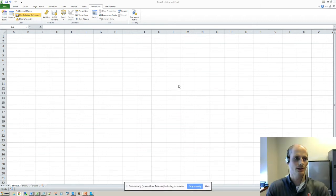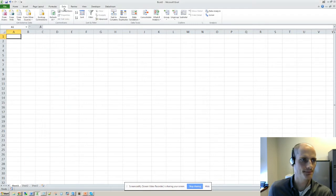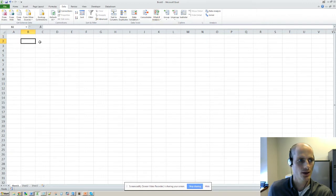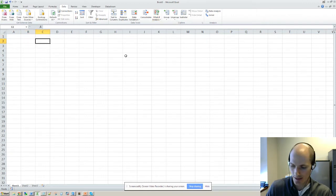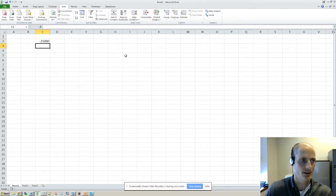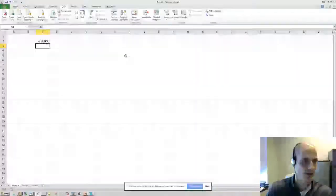Alright, so today I'll show you how to use the what-if analysis. We're gonna make a data table here. Let's say we have a project here that has an initial outflow of $250,000.